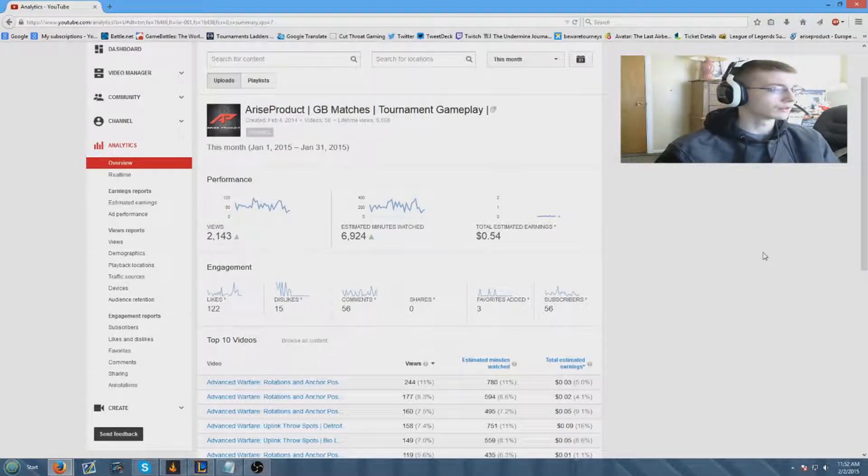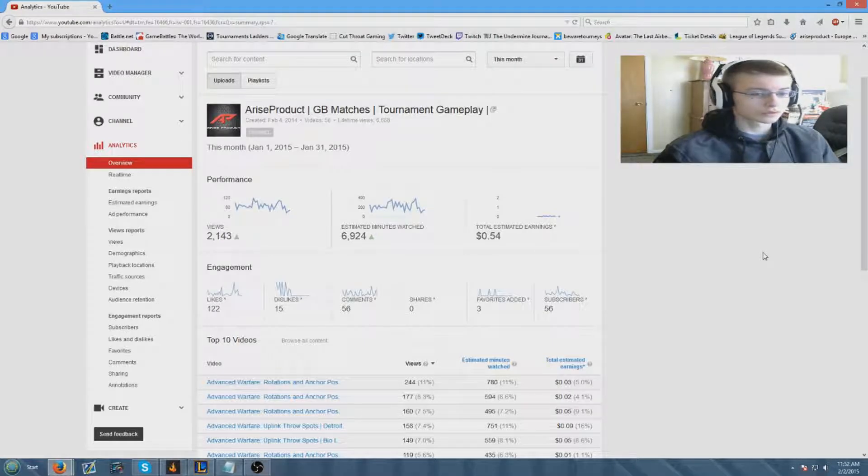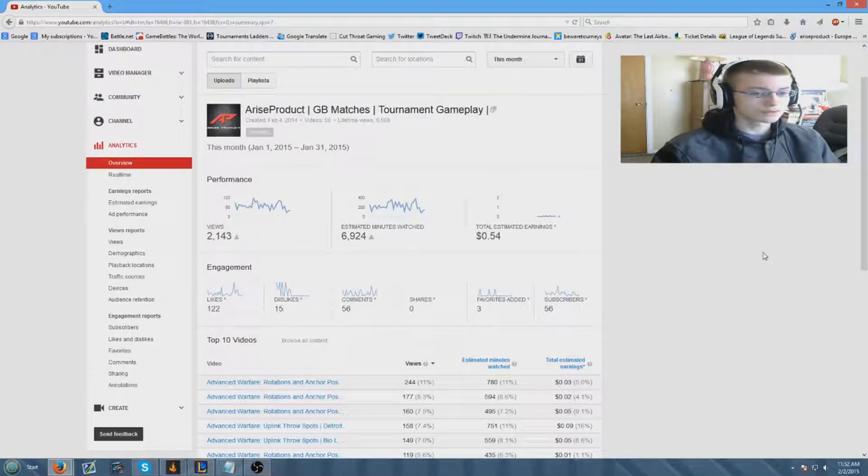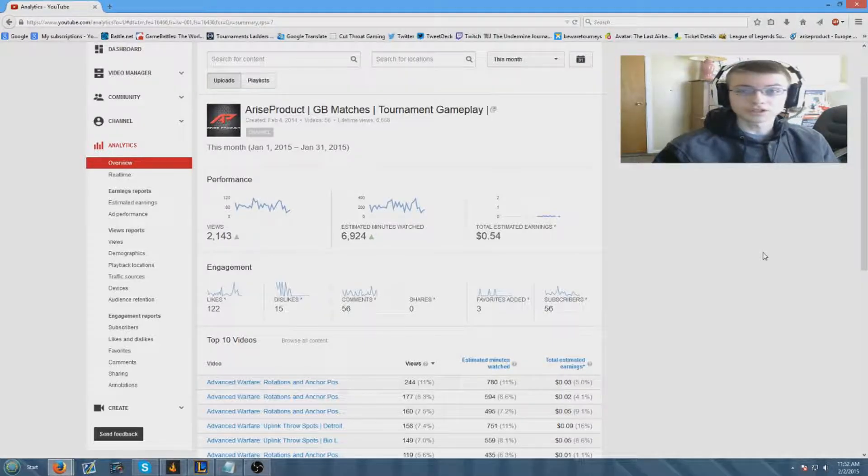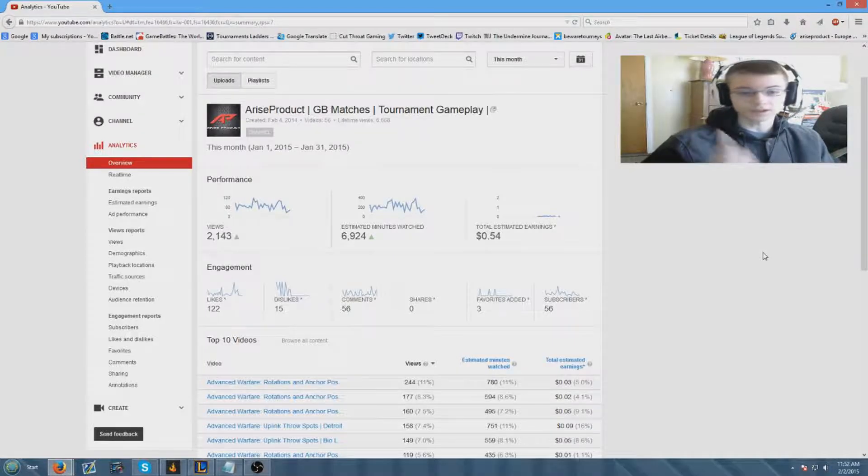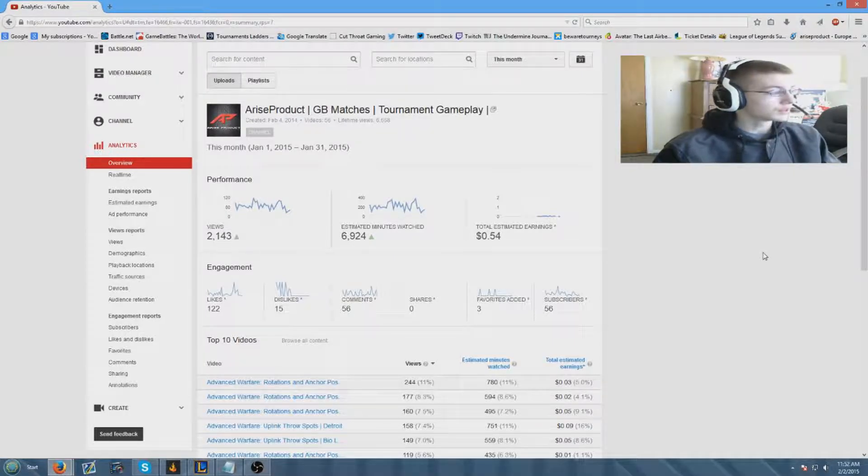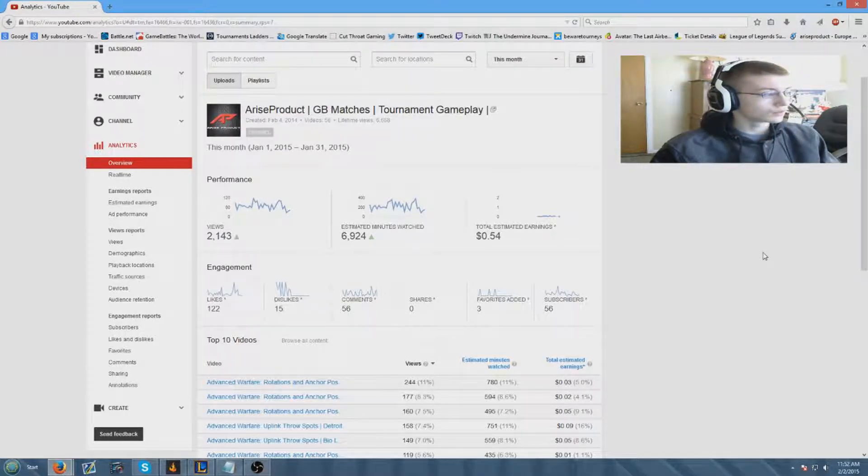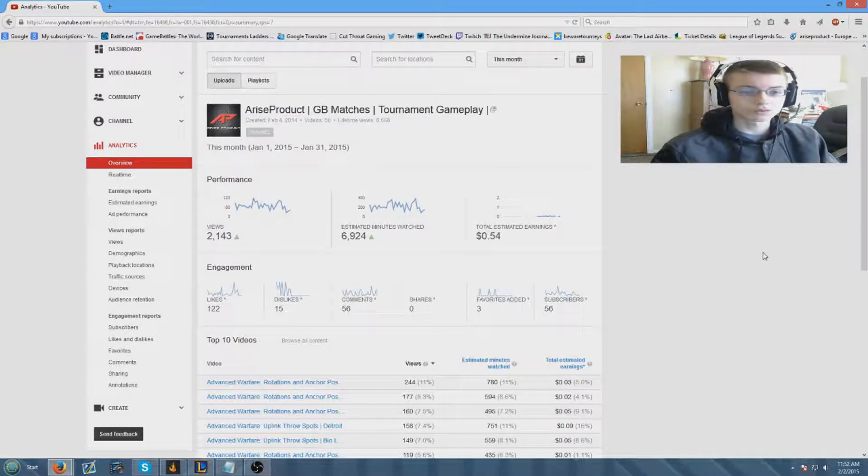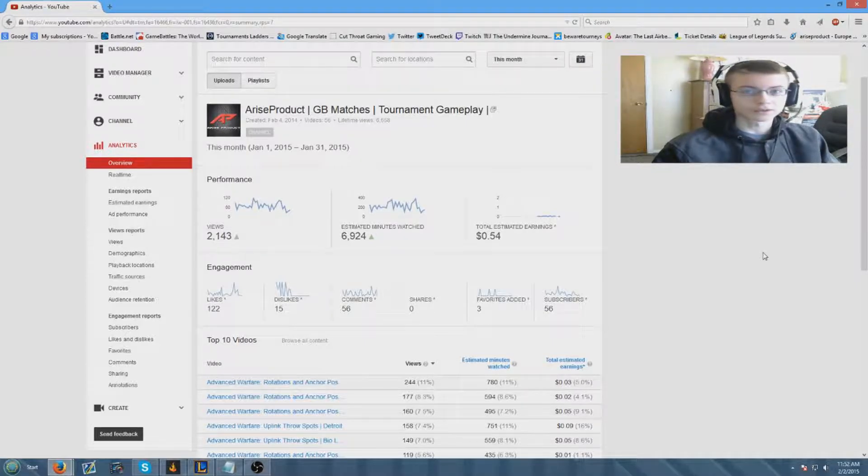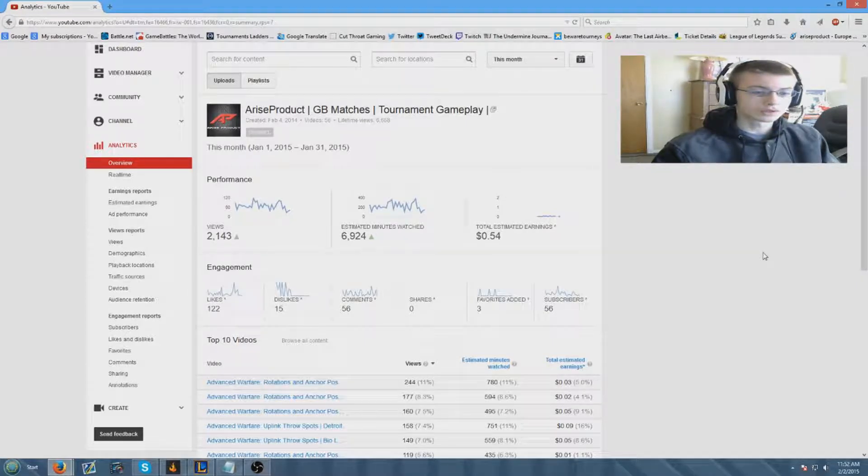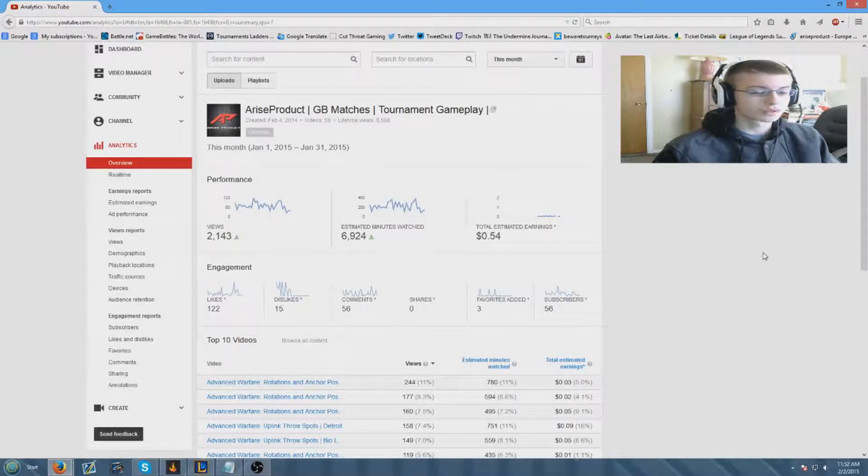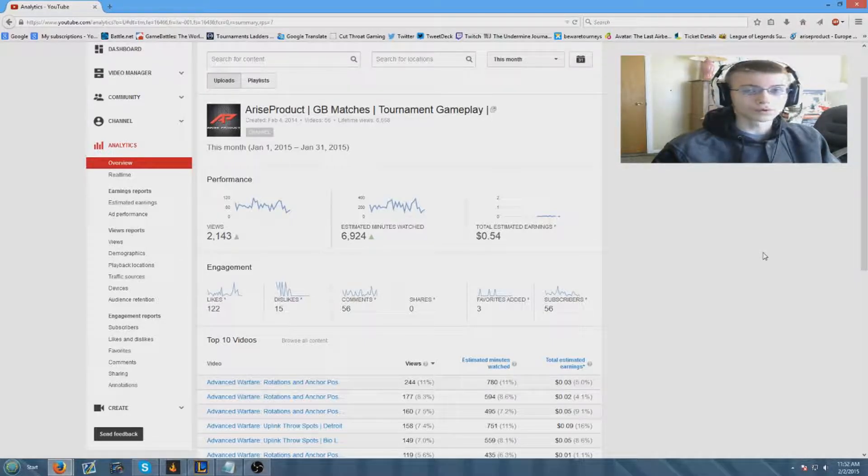The views goal was 2,000 views which we achieved, which is awesome. The likes we set a goal for 150 likes which we didn't exactly get, but that's okay. We still got more than we did last month which is cool.